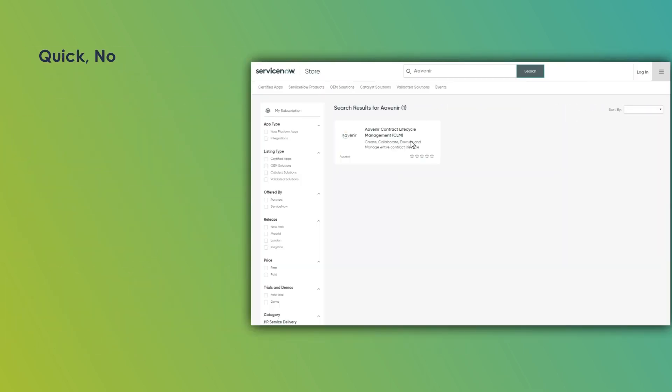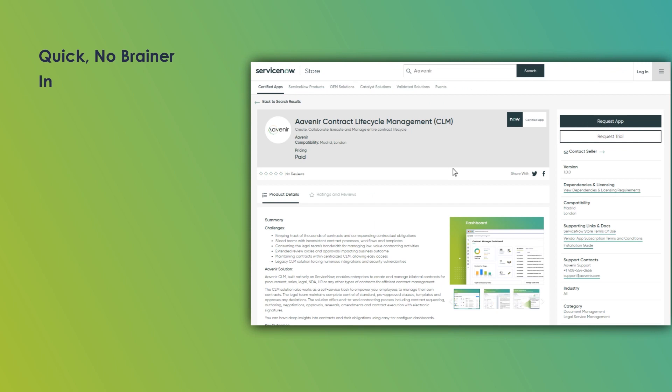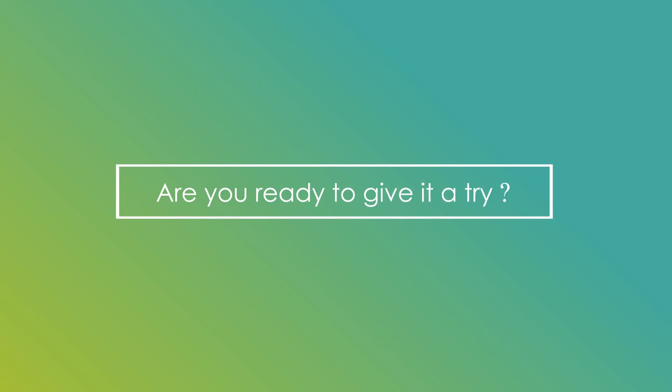So maximize your ServiceNow investment with a quick no-brainer installation from ServiceNow App Store. Are you ready to give it a try? Visit Avenir.com today.